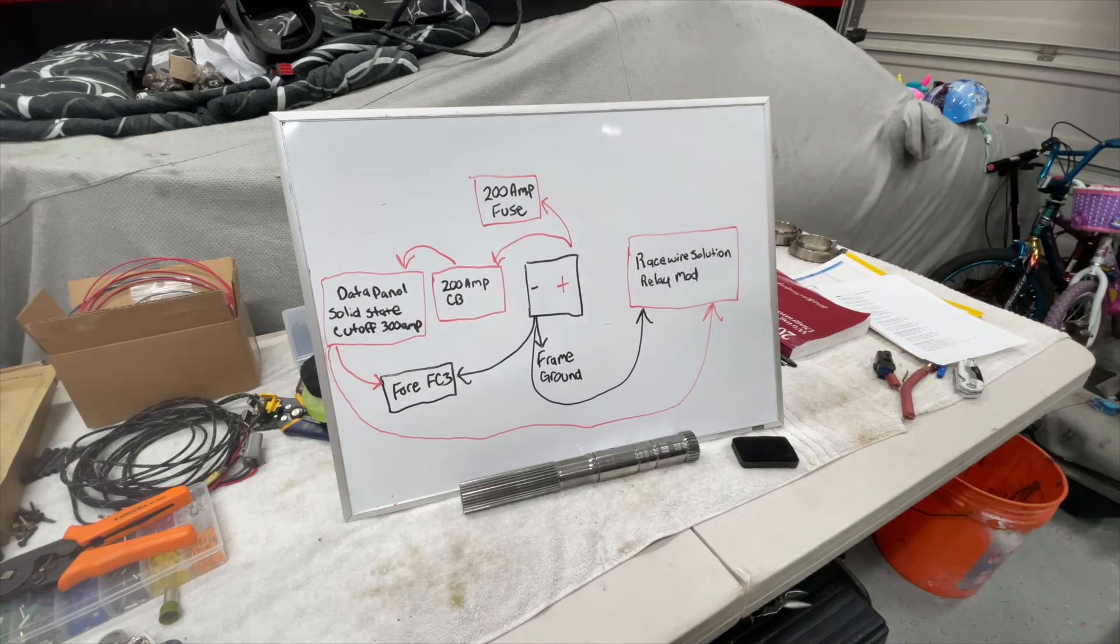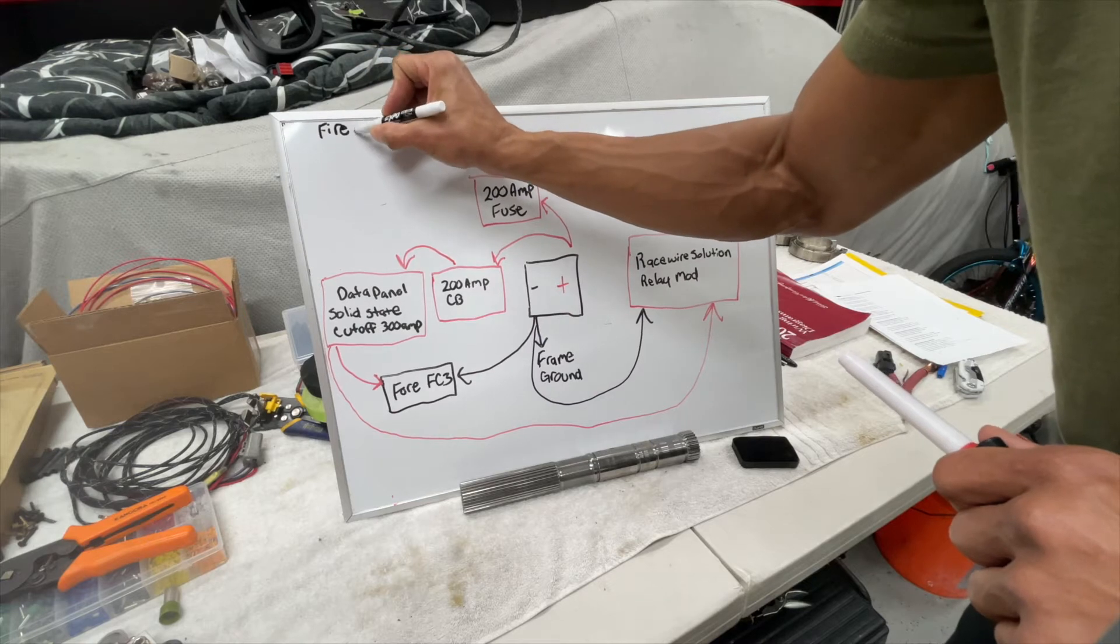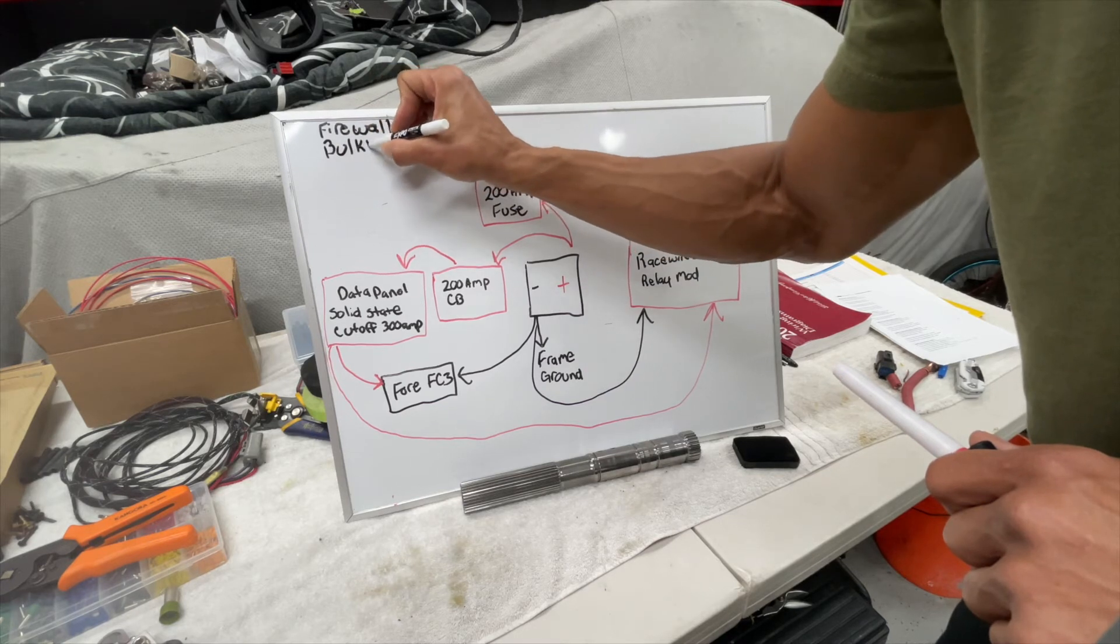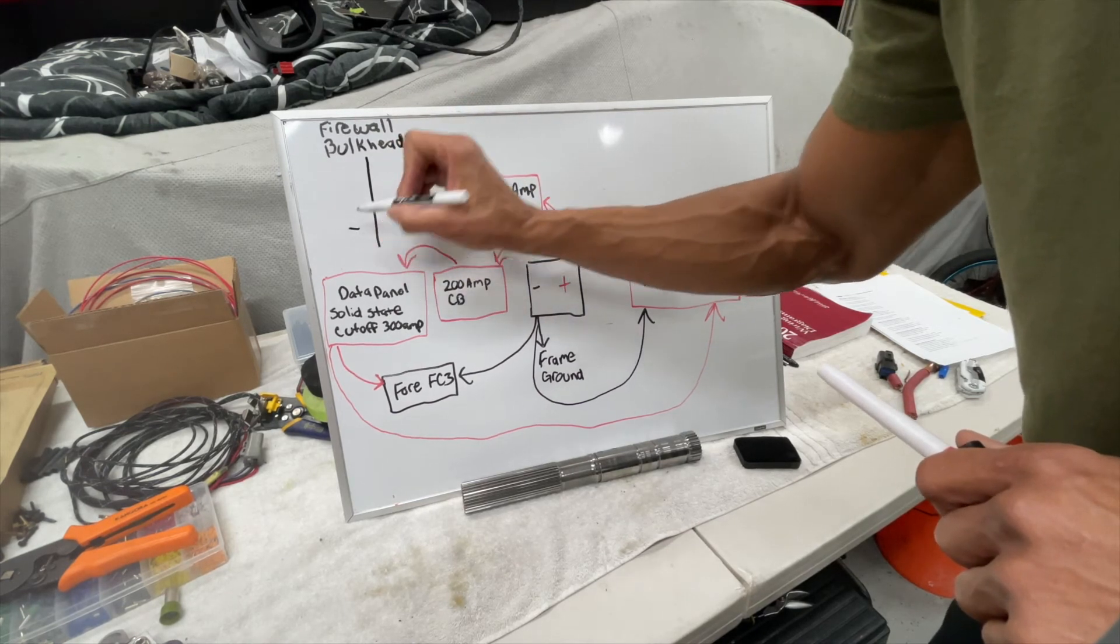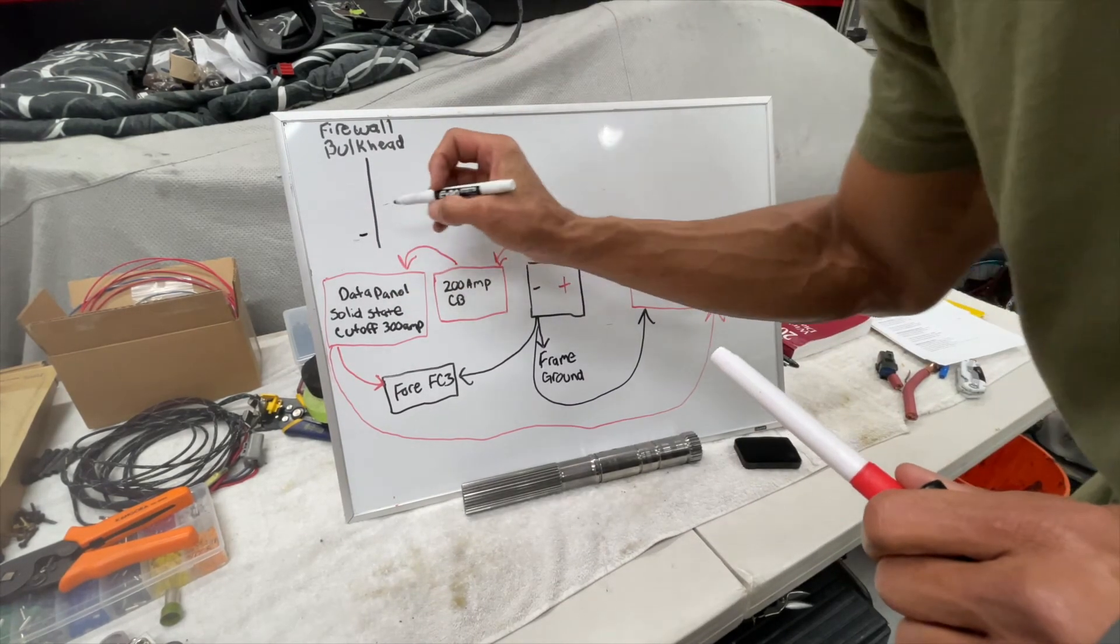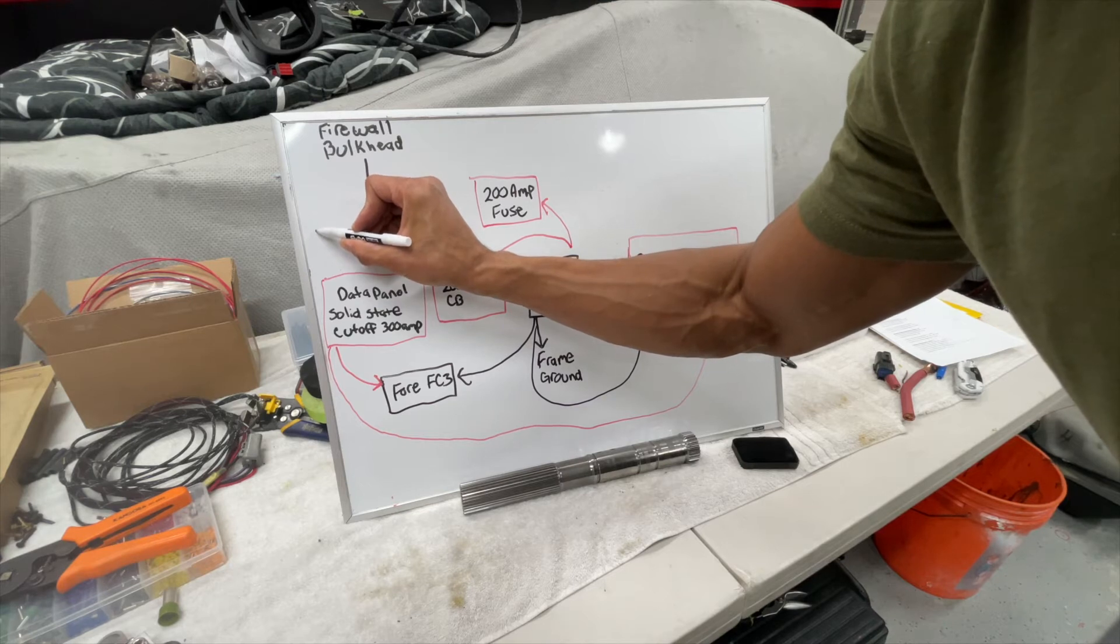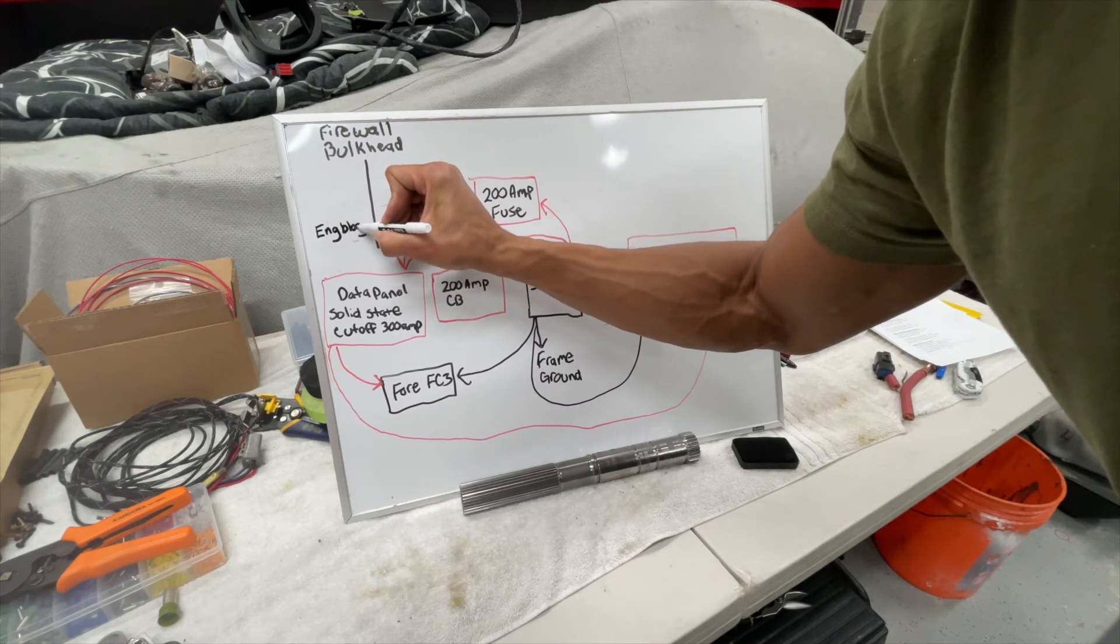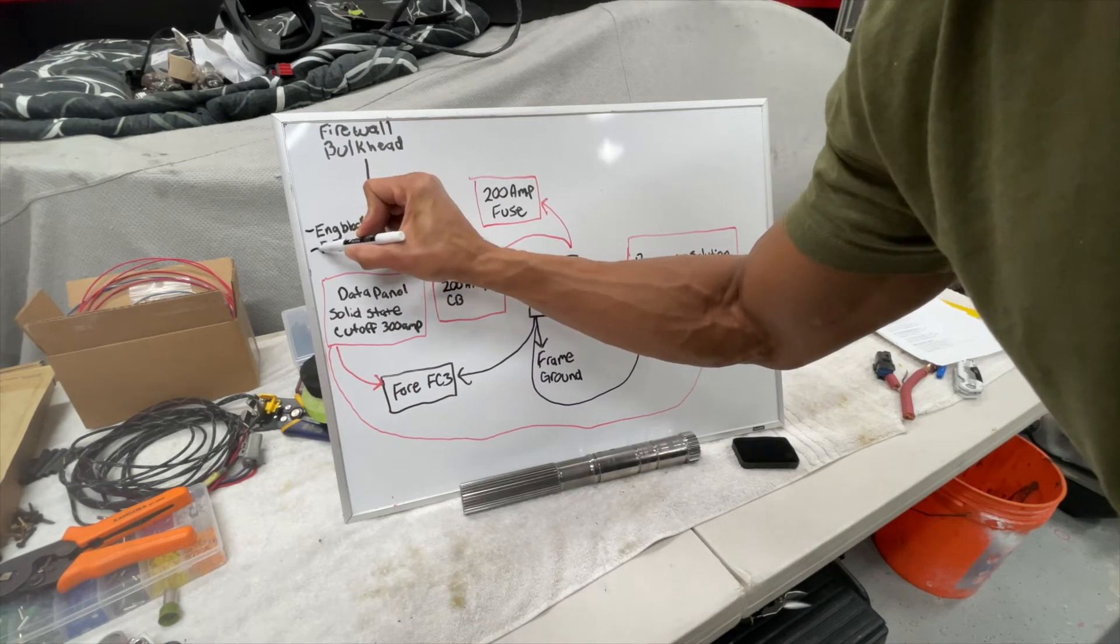So now we will go to the firewall bulkhead. And we will do negative - actually negative here, and the only thing that this guy is going to get, the negative from our negative, is going to be engine block and frame. So two things.